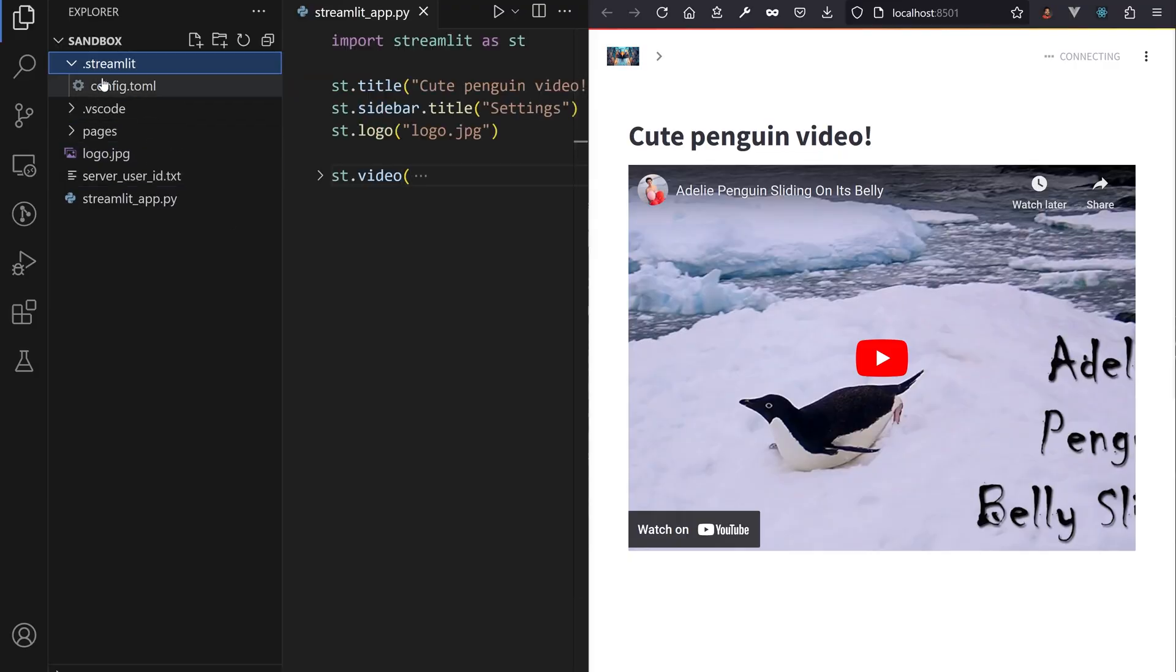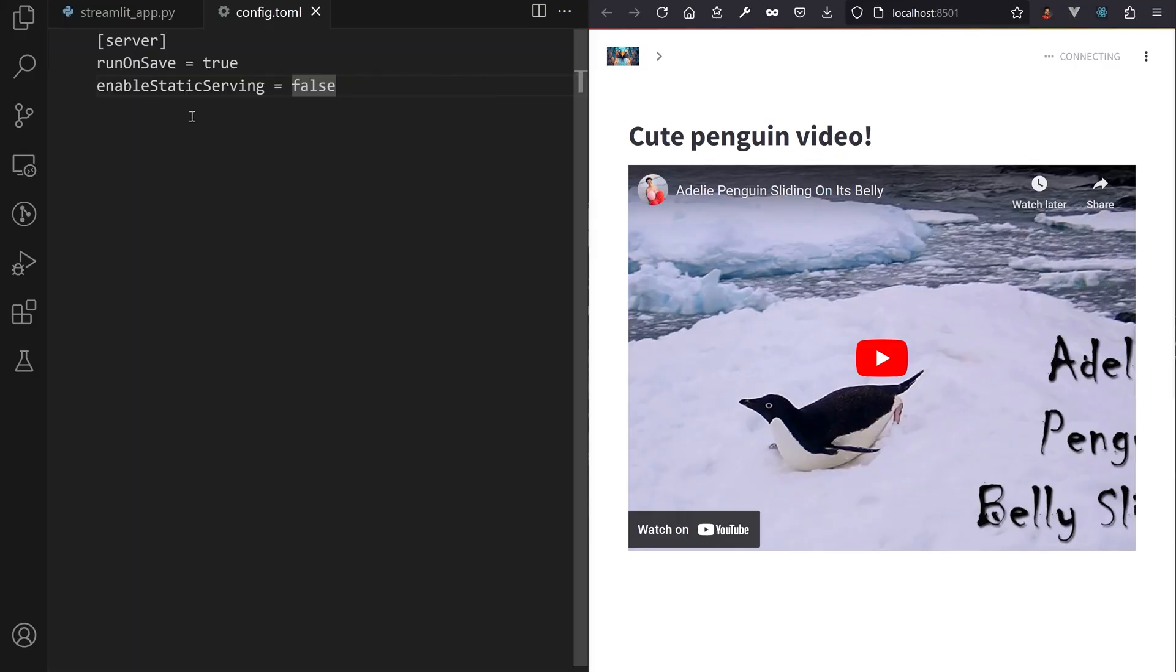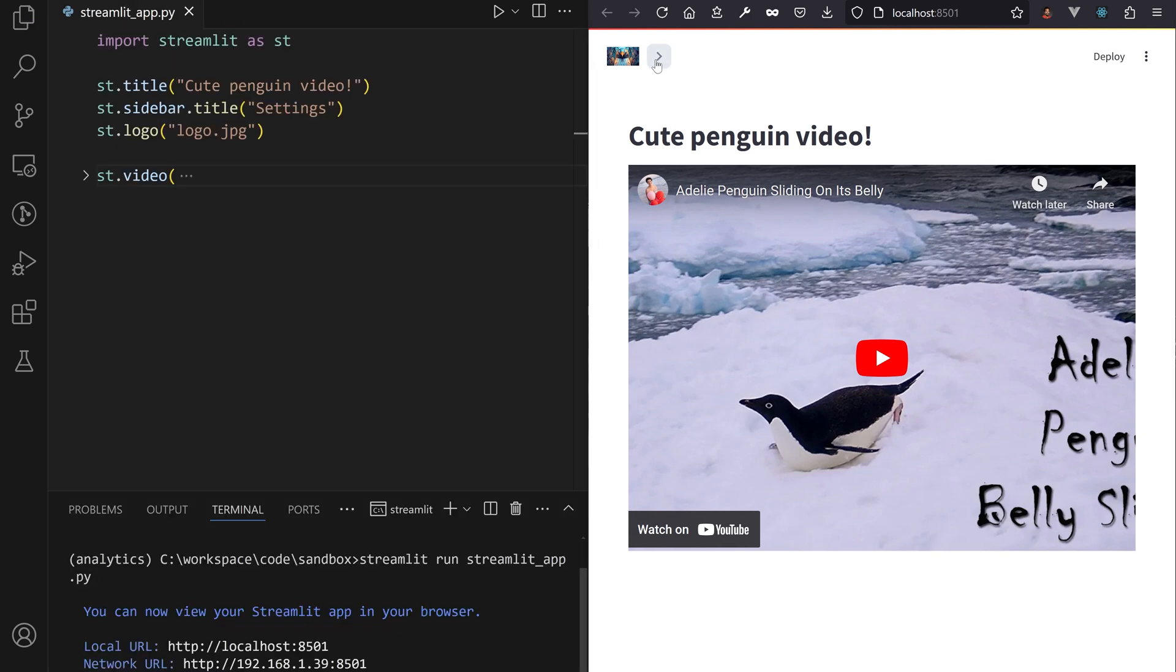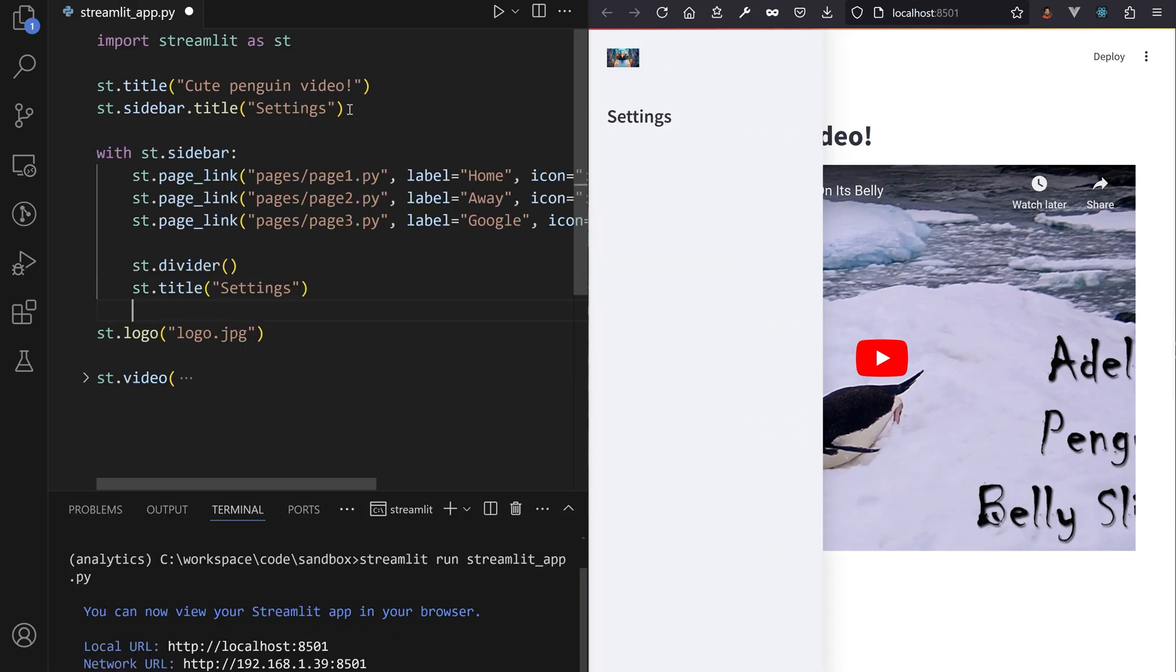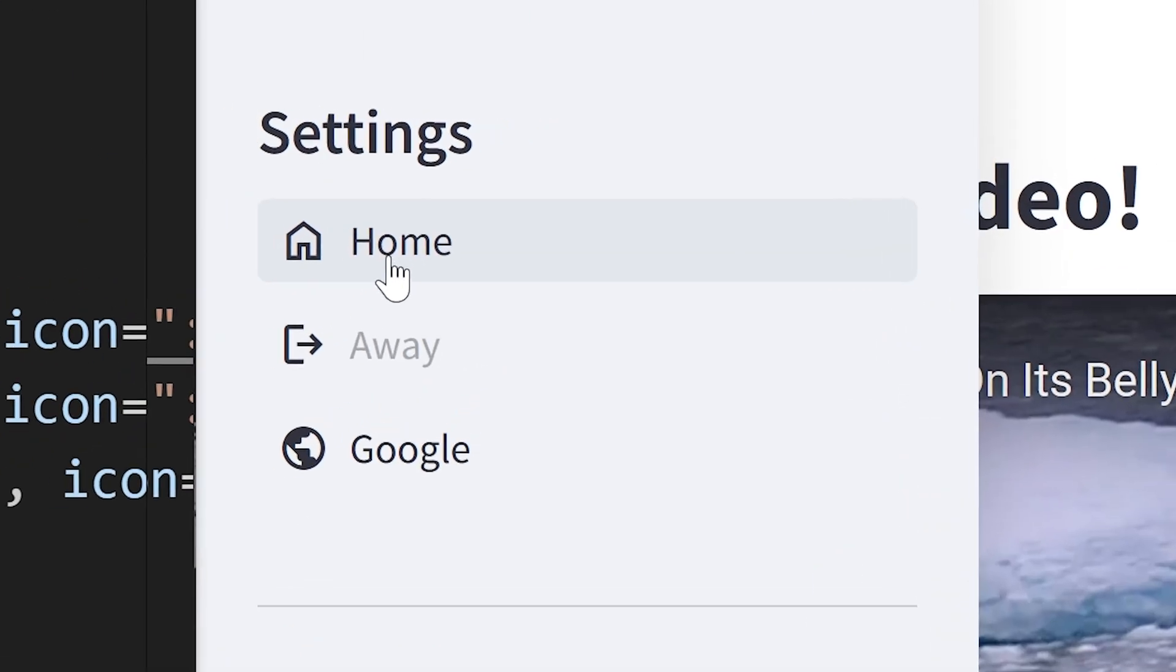Remember, to implement your own navigation menu, you had to switch off automatic navigation, then display a set of st.page_link to display links to other pages.